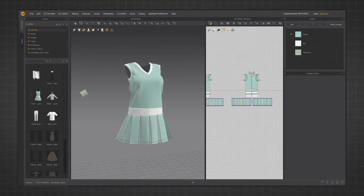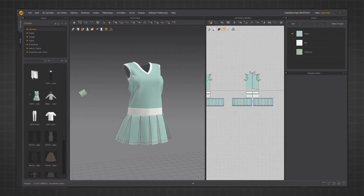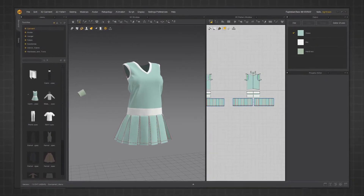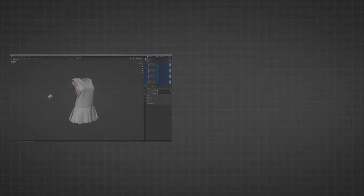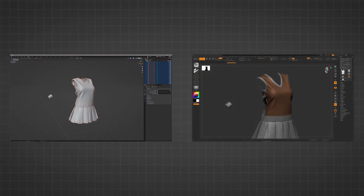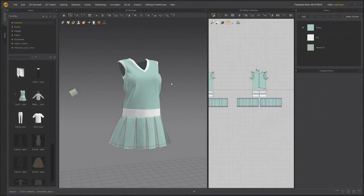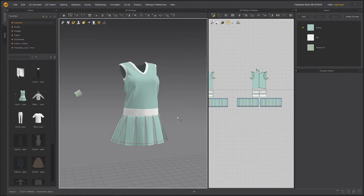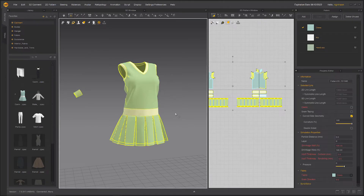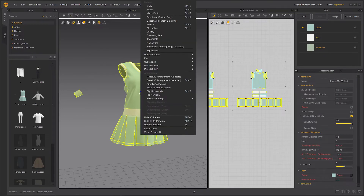In this video we're going to look at taking our model from Marvelous Designer and bringing it into Blender or ZBrush to create a high poly version. The part you need to do inside Marvelous Designer is incredibly simple. Just select everything with Ctrl A, right click pretty much wherever you like, and click Quad Triangulate.